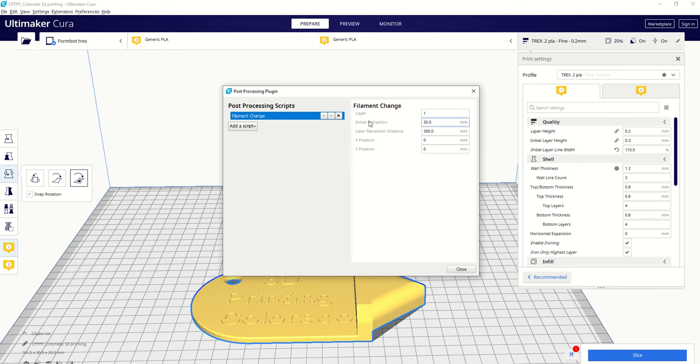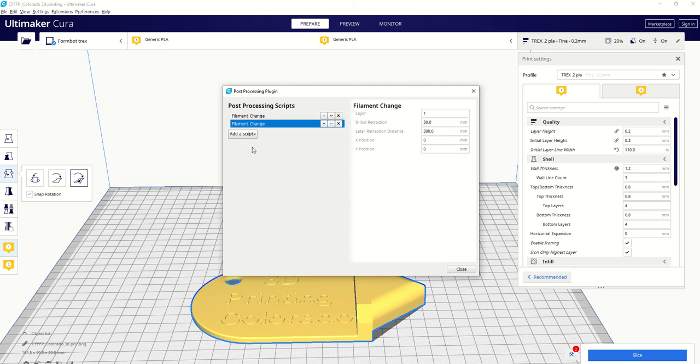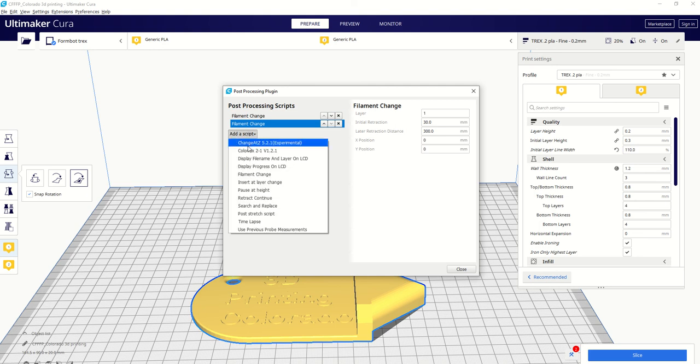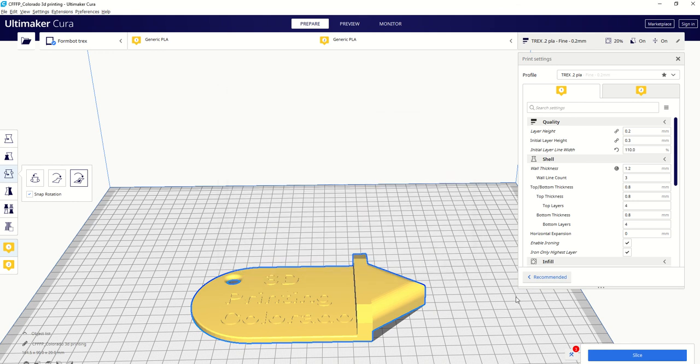We're going to need three of these, I believe. So I'm going to keep adding filament change and filament change, because we have three. Now this is how I do it. If you design the file, you can do it based on, you know, heights.